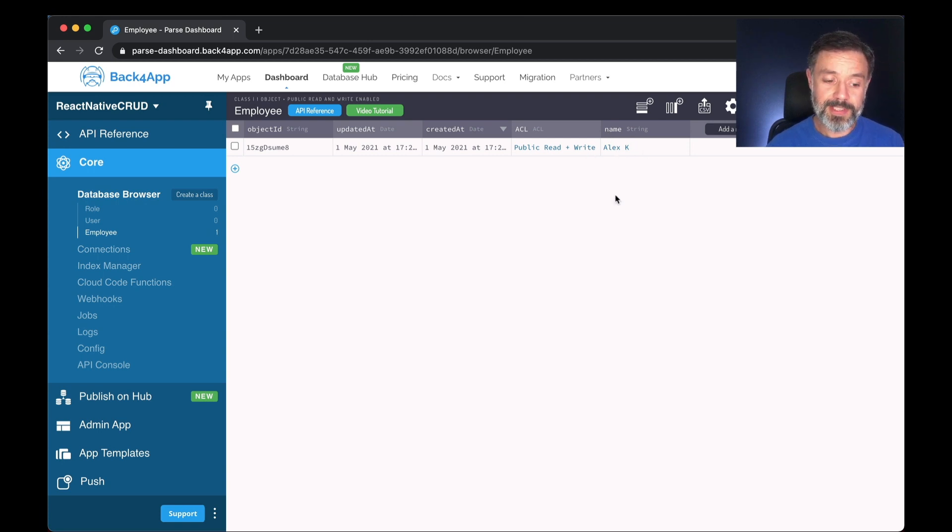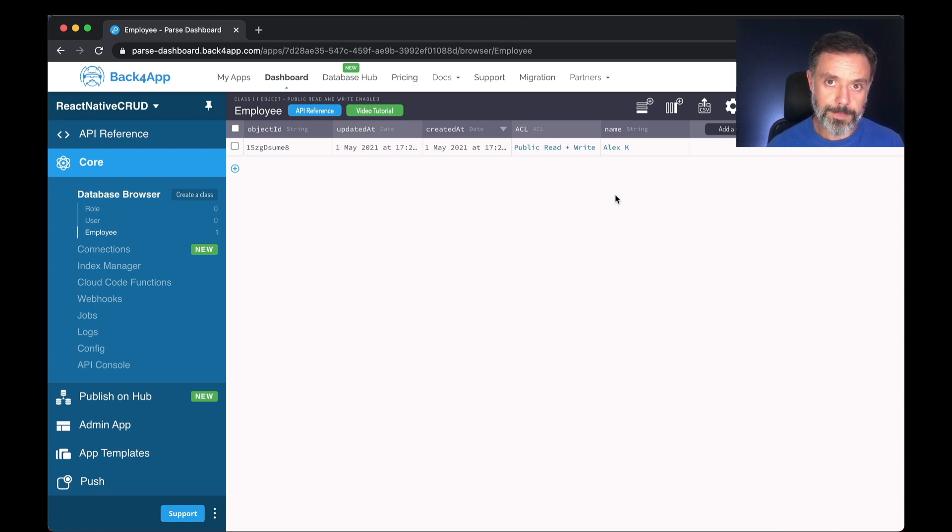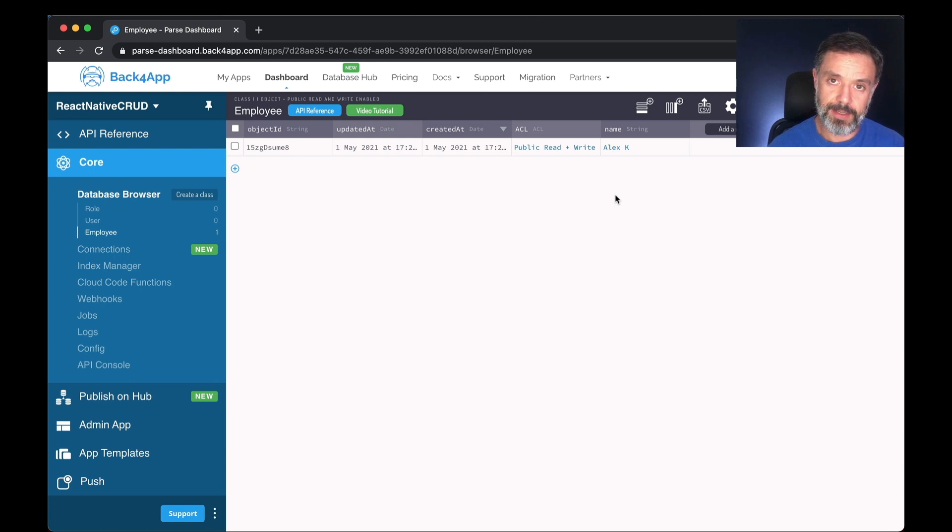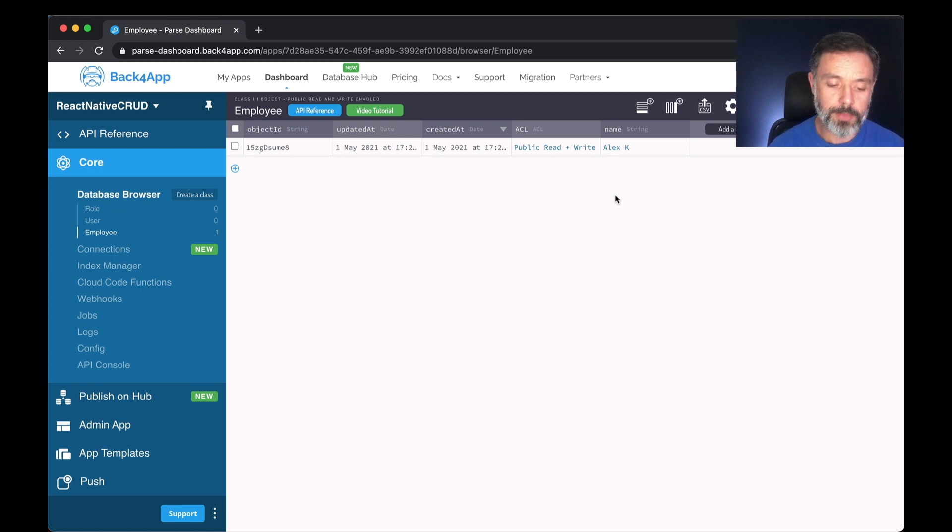So this is the simplest way to write and persist code to the cloud. It covers the C for CRUD, for creating objects.